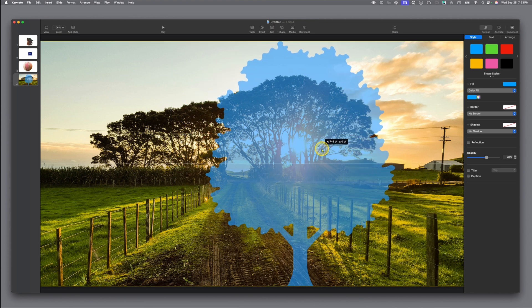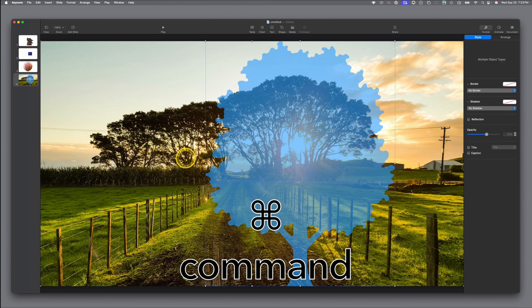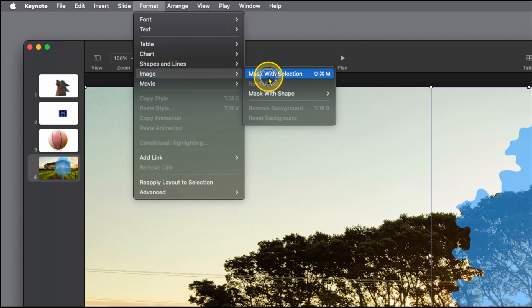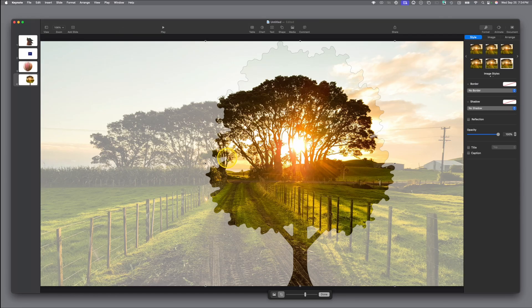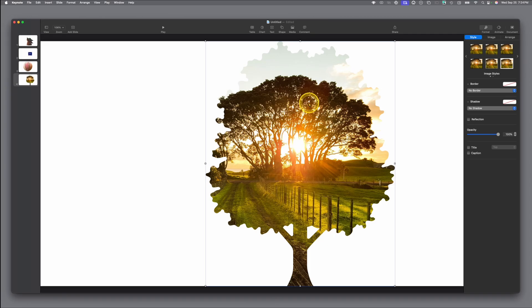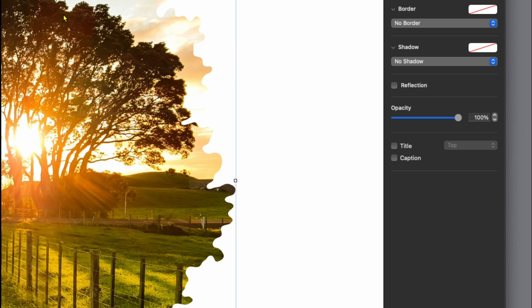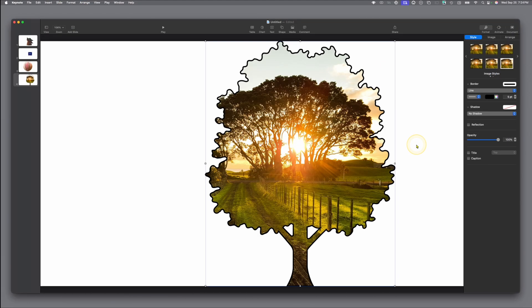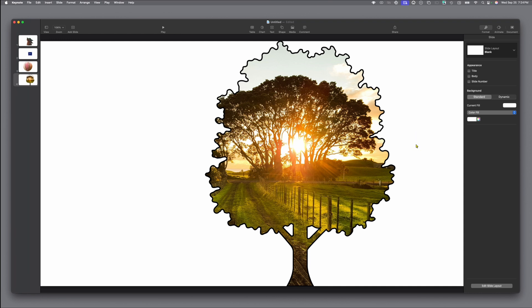Let's say we want to get that sunrise right in the middle. Hold the Command key and click on the image behind it, then go up to the top and do Format > Image > Mask with Selection. Now we've got it cut — some of the sky begins to fade out, and you might like that for your presentation. If you want to add more definition, come over to the right-hand side where it says no border, add a line, set it to black, and here it's set for five points. Now you can clearly see your shape outlined and filled in with that image.